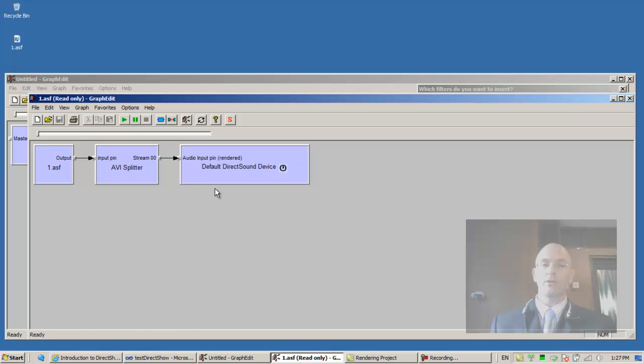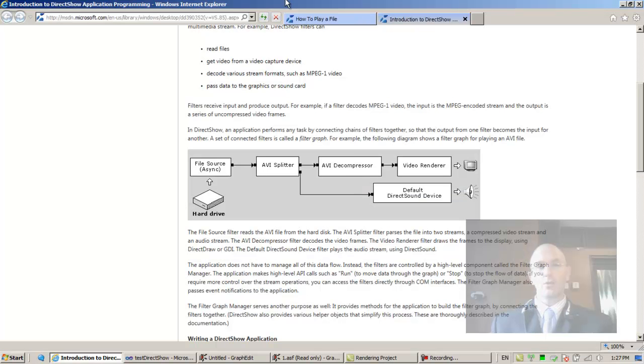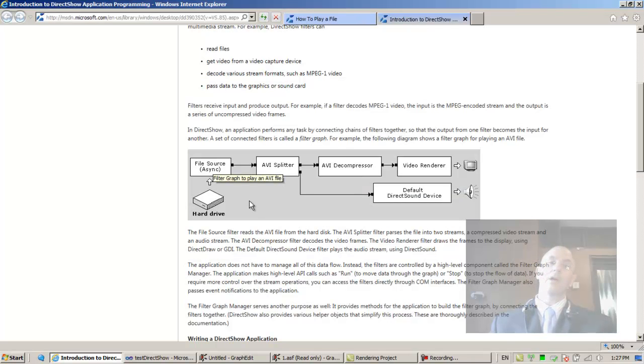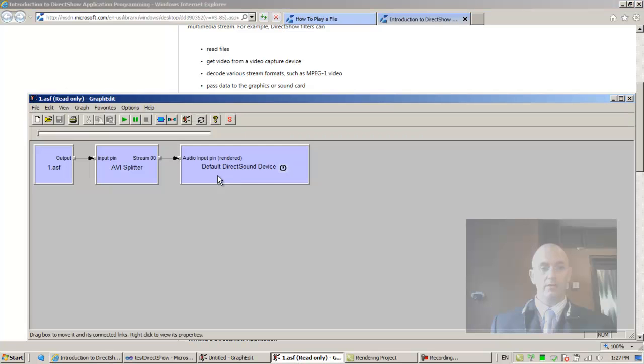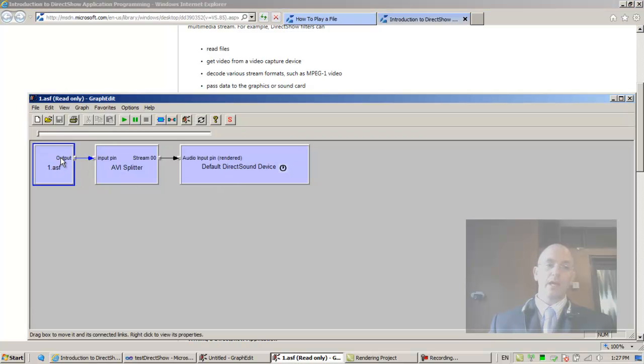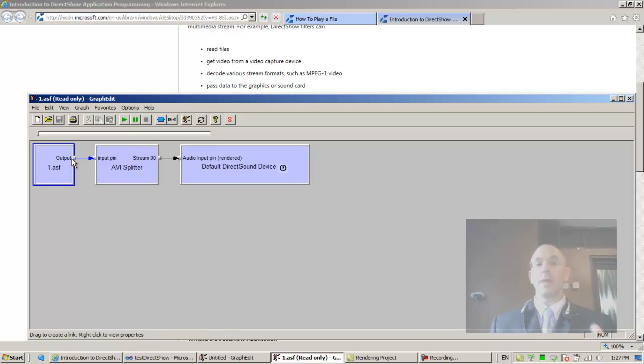And what I get is a graph that plays the file, the rendering graph. And this is similar to this diagram, it's the same idea, right? We have a component that reads from the file. Let's go see it. This is the component that reads from the file.